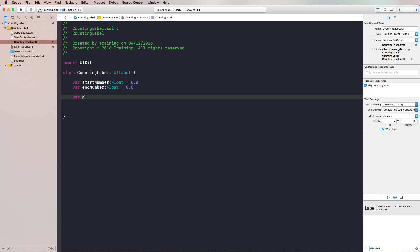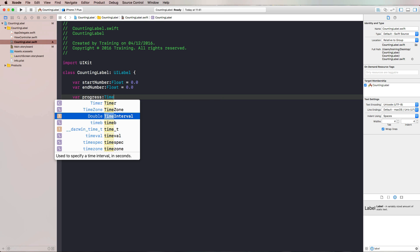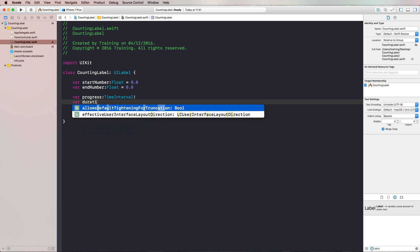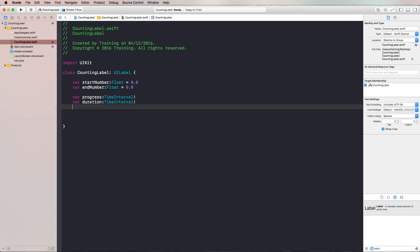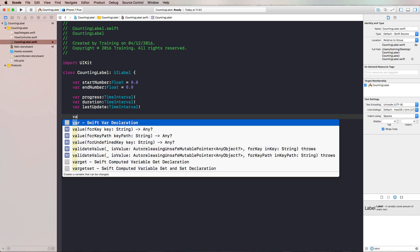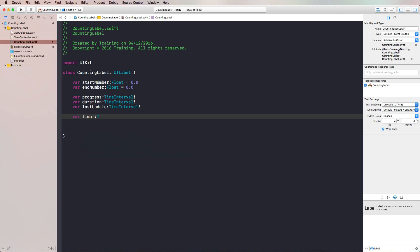We also define an end number, also a float, initialized directly. Then we need a progress property, which is a time interval, and a duration for the animation duration. We also need a last update property, which is also a time interval — we'll use this to calculate when our animation is finished, because we are using a timer for that. Let's also create a timer property, which will be optional so that we can set it to nil later to invalidate the timer.